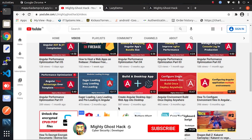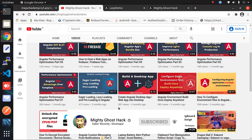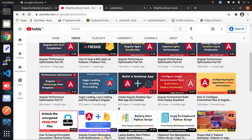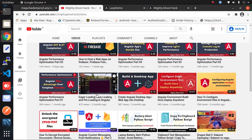Hello, welcome back guys to a brand new video of the Mighty Ghost Hack YouTube channel. This video will be the continuation of the Angular performance optimization playlist. Today's topic is similar to the previous video I uploaded, and it's on lazy loading of components — different from lazy loading of modules, which I recommend you watch as well for performance optimization.